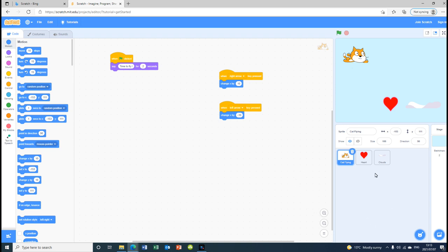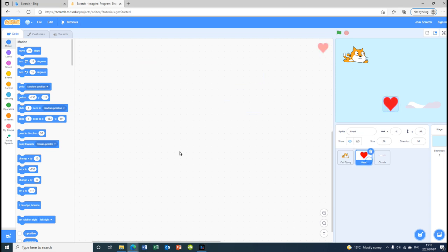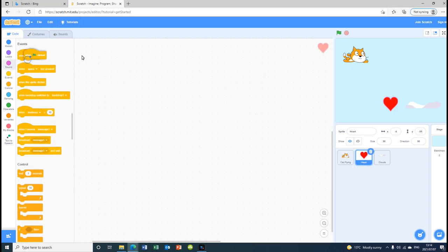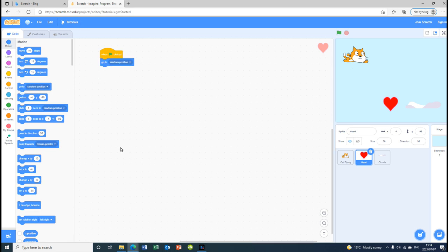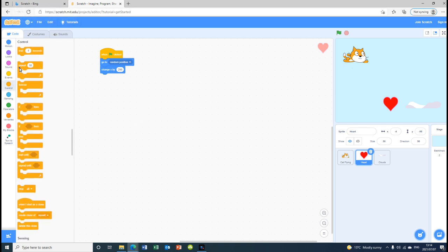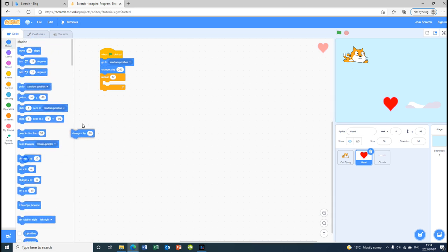Now we're going to do the heart. We are going to choose 'when flag clicked' and take Motion and put 'go to random position'. After that we are going to 'change x by 250', and then we are going to put a repeat — under Control — repeat 32 times. Inside that we are going to put 'change x by minus 15'.